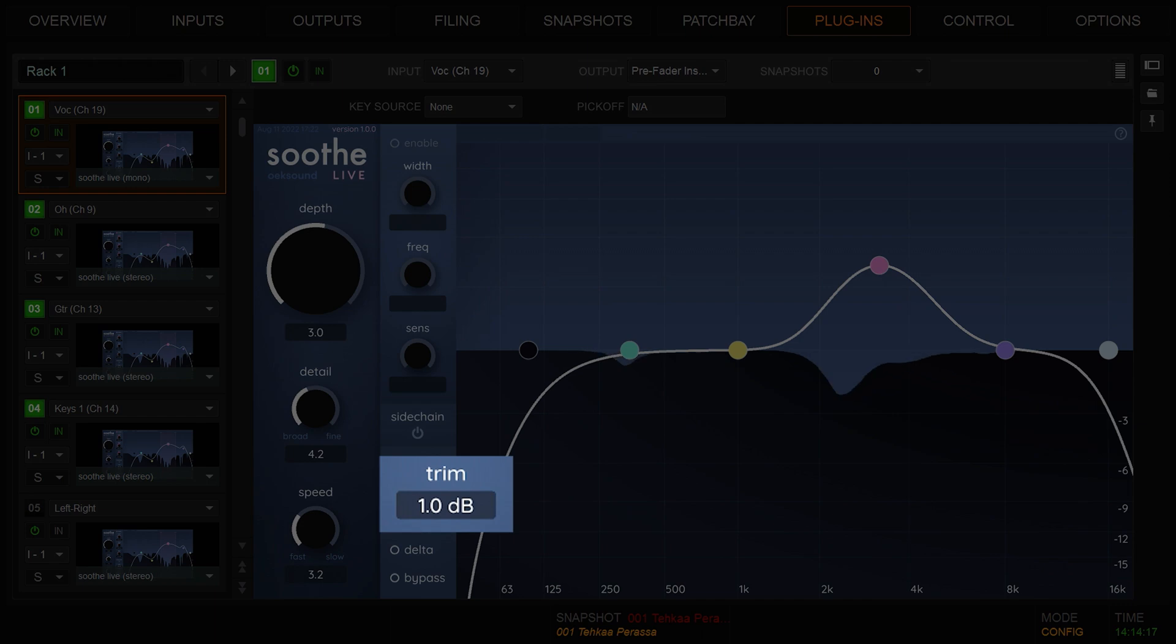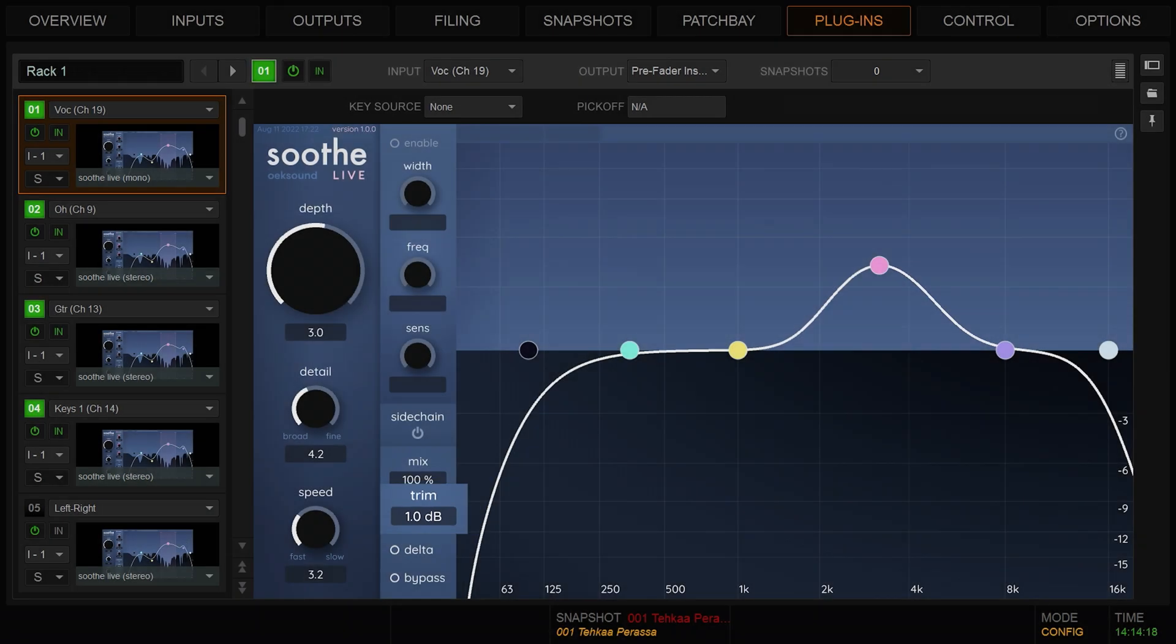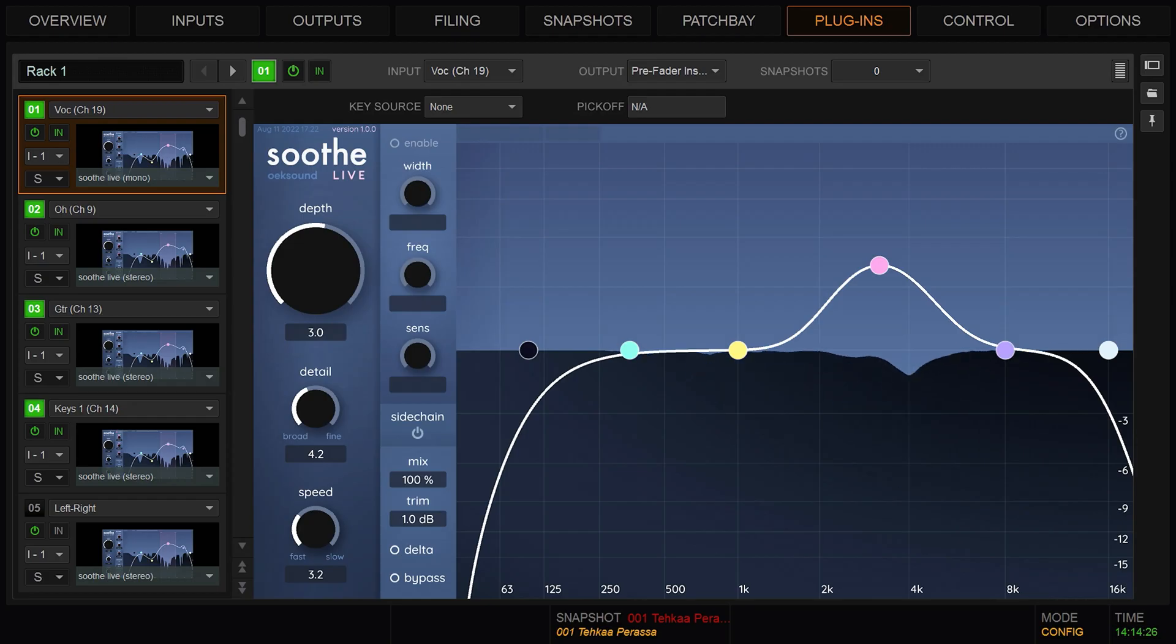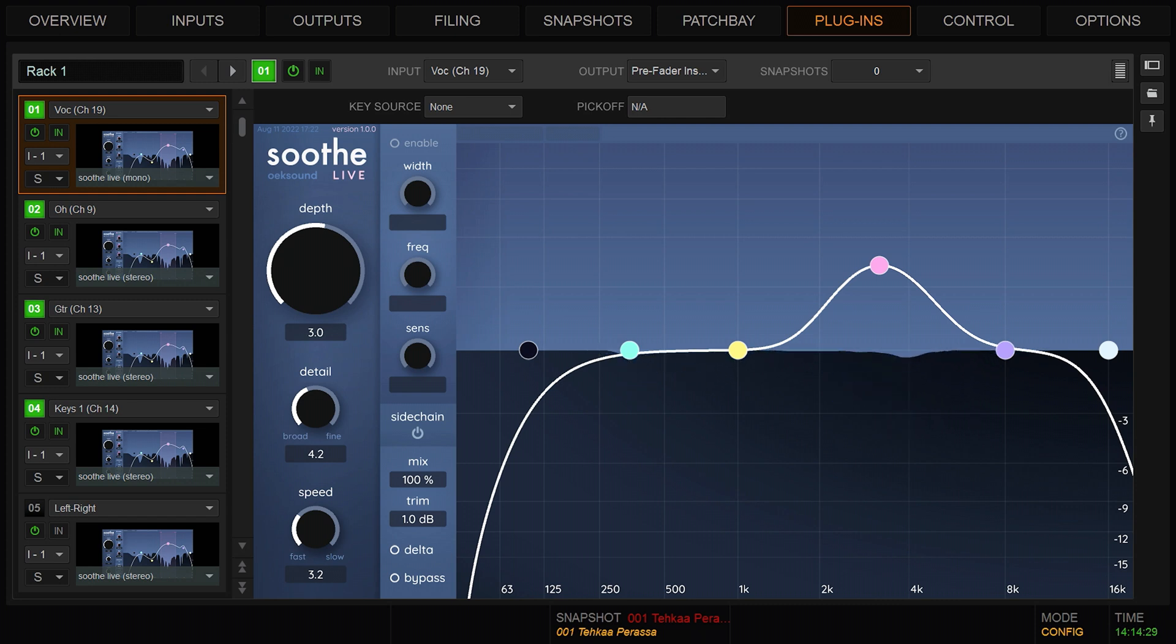Use trim to make up for any loss in volume SootheLive might have introduced. Trim is the output compensation gain. By default trim is set to 1 to compensate for the gain reduction caused by the default preset.